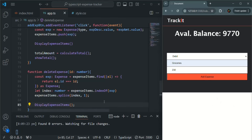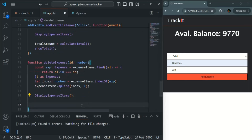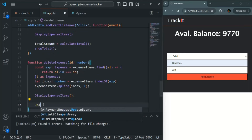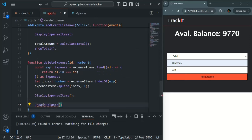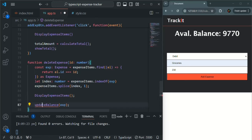Now, once we have deleted a credit, we want to subtract it from the available balance. And if we have deleted a debit, we want to add it back to the current balance. Let's also add that functionality. For that, I'm going to create a method — let's call it updateBalance — and to this updateBalance method, we are going to pass this expense object.